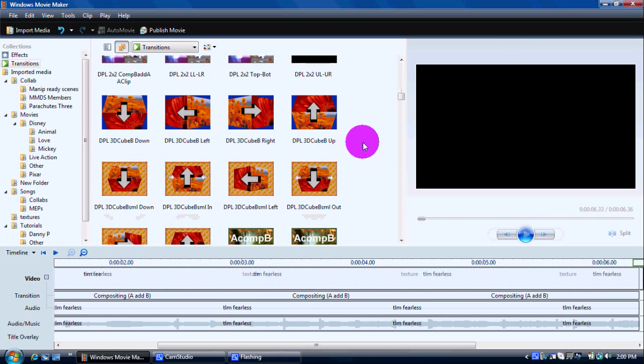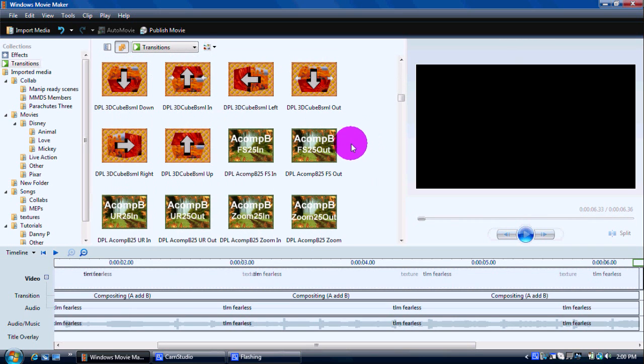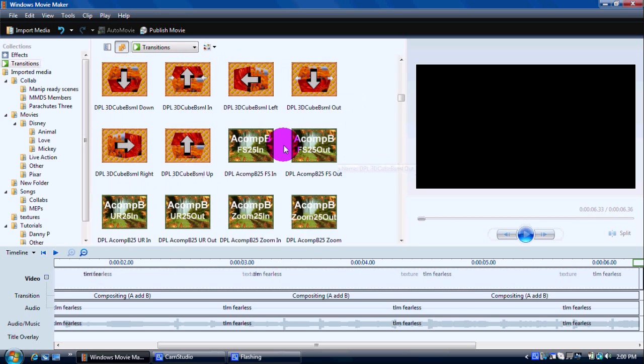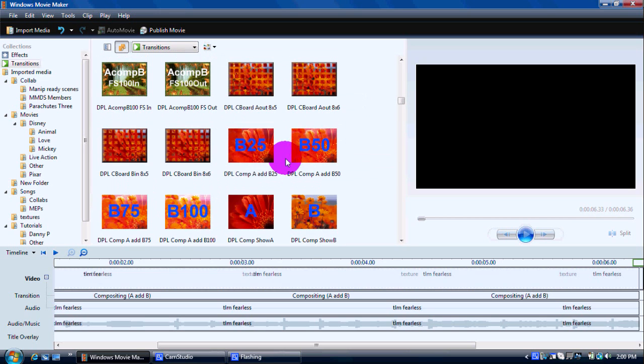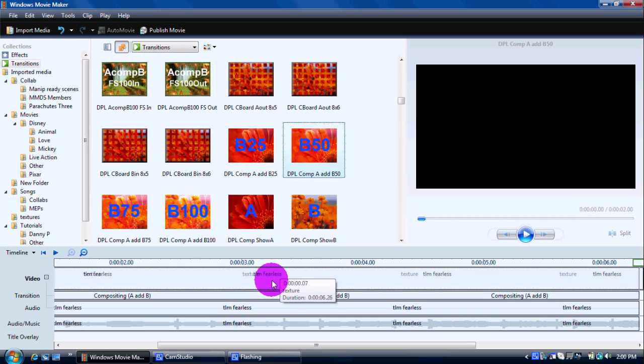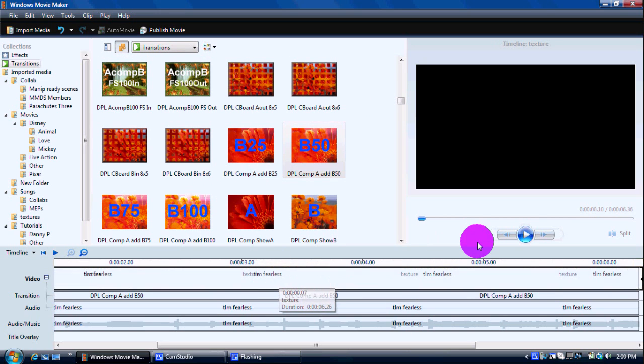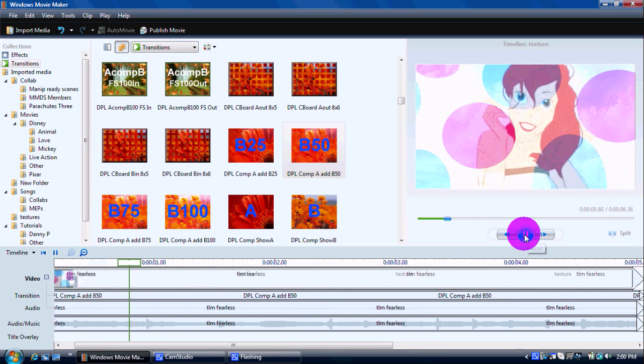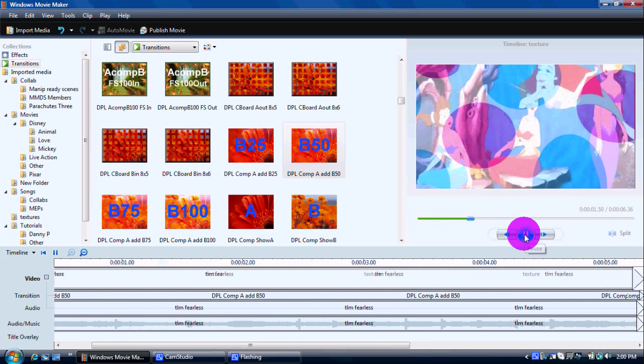you know, you just play around with your different transitions. I have a bunch. The DPL ones, those DPL transitions that you can use. That works for me.